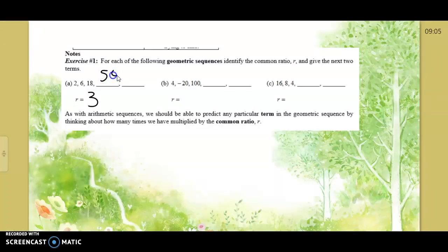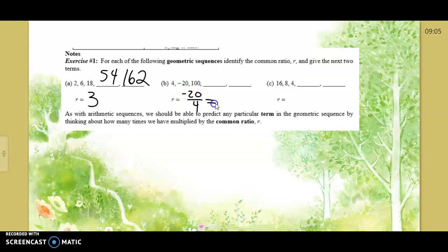What about the next one: 4 to negative 20 to 100? These can bounce back and forth. How can you do this and never fail? If I take negative 20 and divide it by the number before it, that gives me the answer of negative 5.